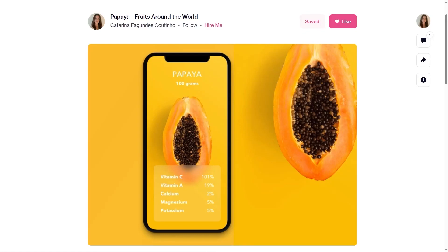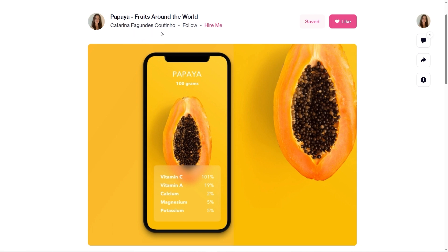Hello, I'm Hector Perez from DevSchool. Welcome to this new graphical interface challenge video in which we will replicate a design that you can find on Dribbble in a .NET MAUI application. This design was created by Catarina Facundes-Coutinho and it is the graphical interface challenge we are going to carry out today.